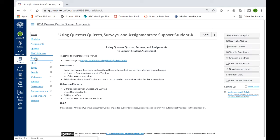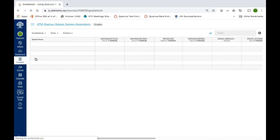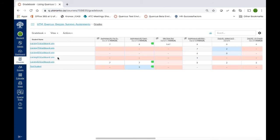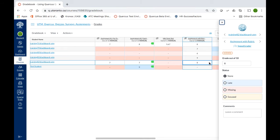Go to Grades. Select the cell for the student assignment you would like to download. Click on the arrow that appears in the cell when you hover over it.